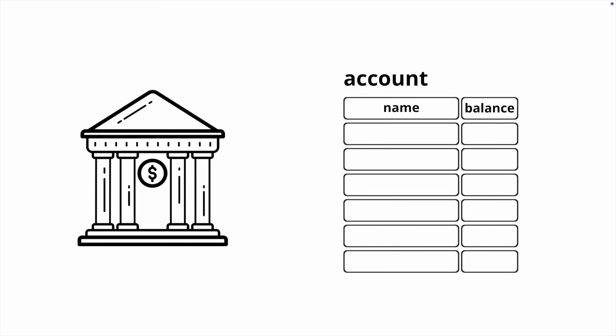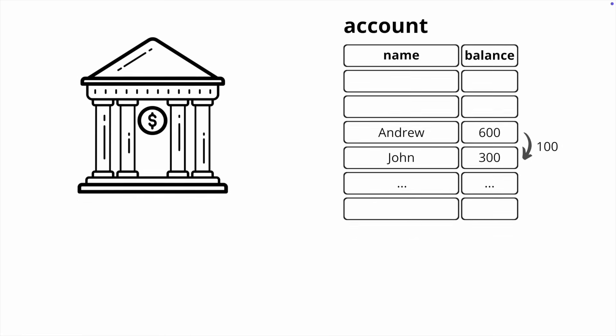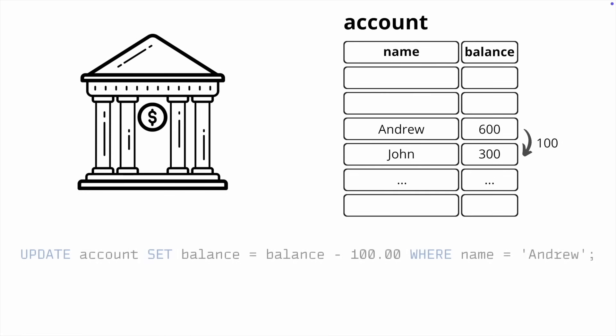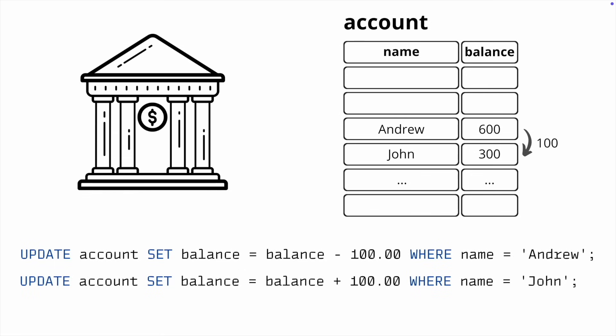Let's assume we want to transfer $100 from Andrew's account to John's account. To do this, we need to perform the following operations: reduce Andrew's balance by $100 with the update command, then increase John's balance by these $100. To perform such operation, we need to do two actions. It is necessary that all these actions execute together or not execute at all.